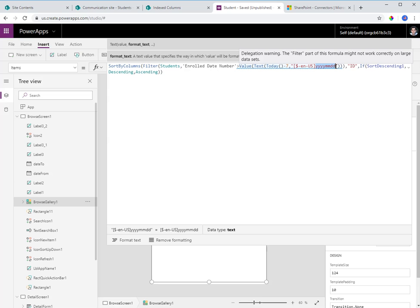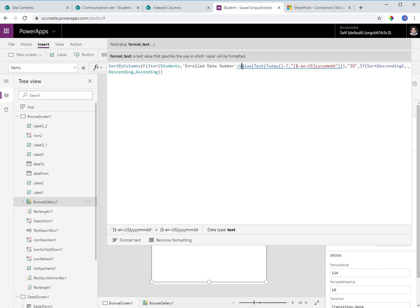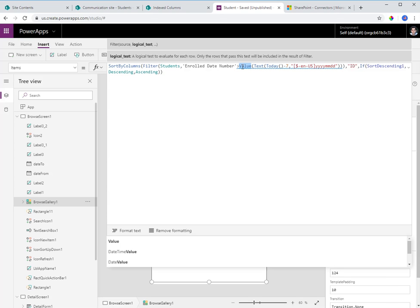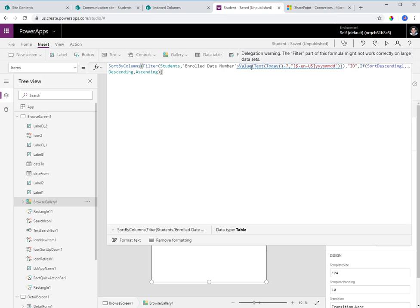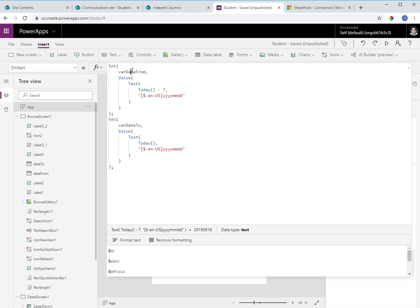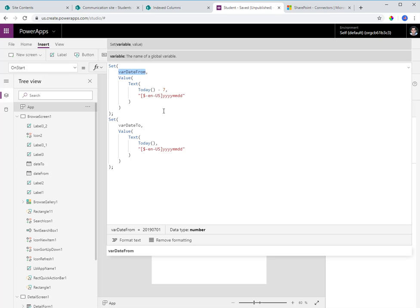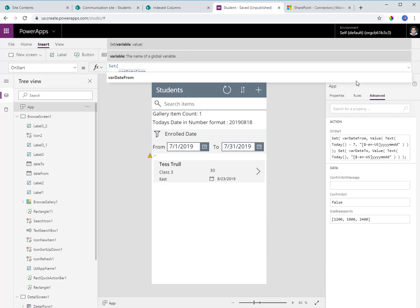I'm storing dates in the SharePoint list column in numeric format as year, month, and day. After formatting the date in that format, I convert it to a value to get the numeric equivalent. However, this still throws a delegation warning because I'm doing calculations — value and today — inside the filter operation. To fix this, I use the app's OnStart function.